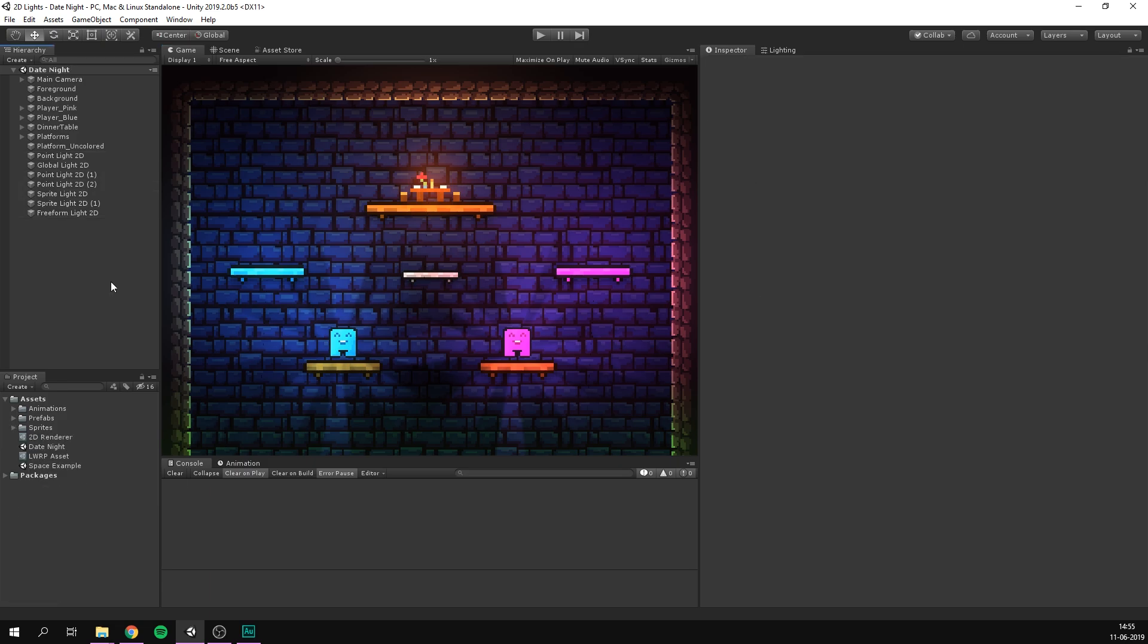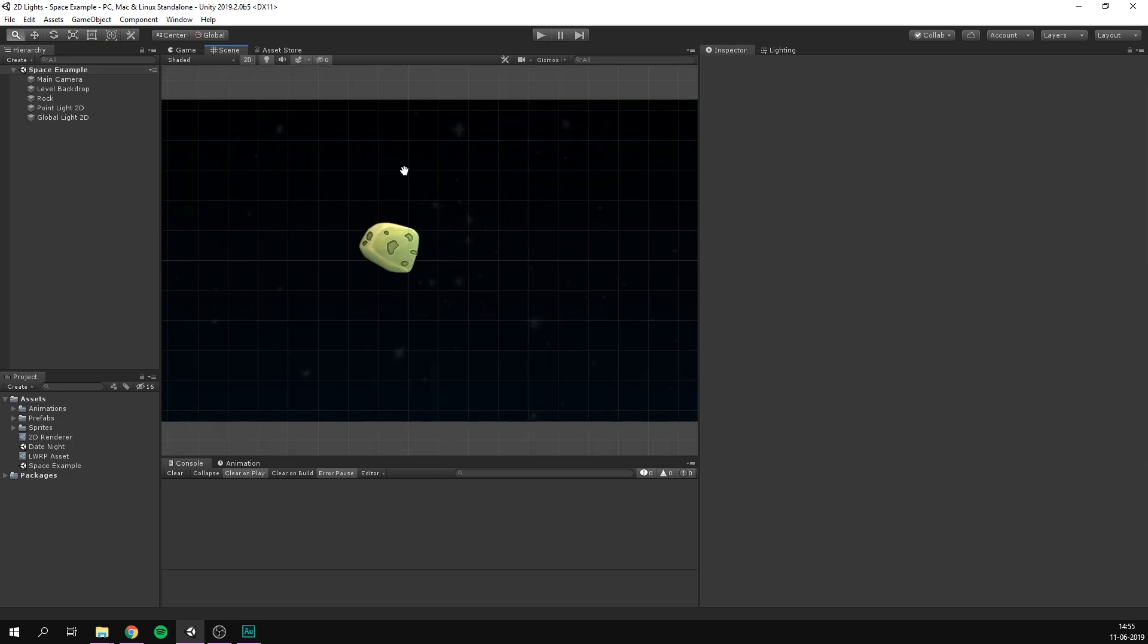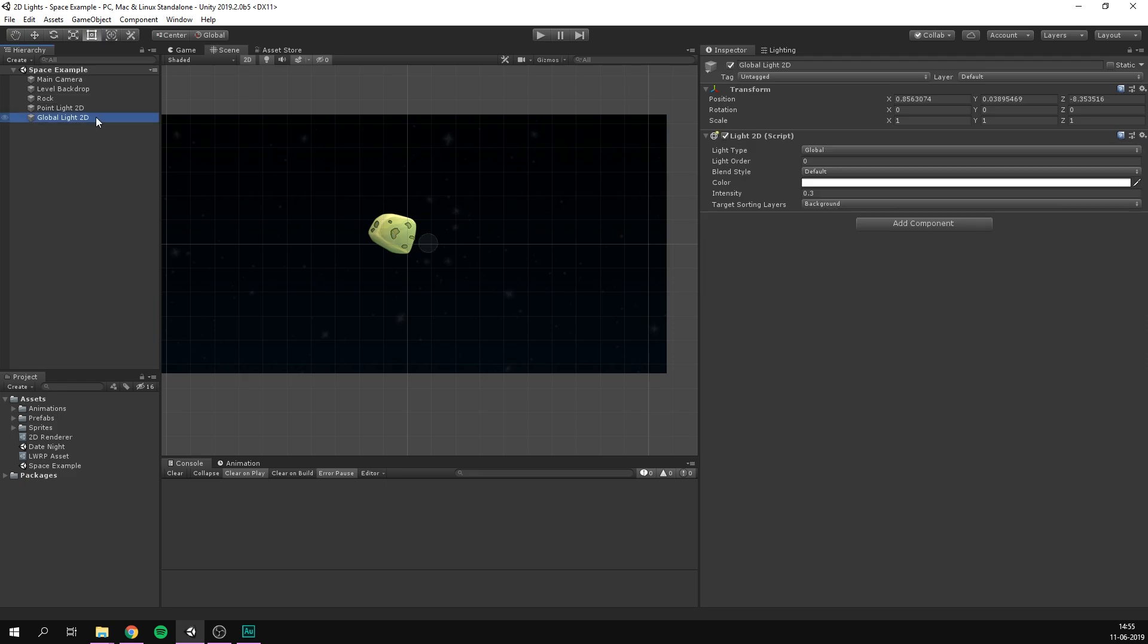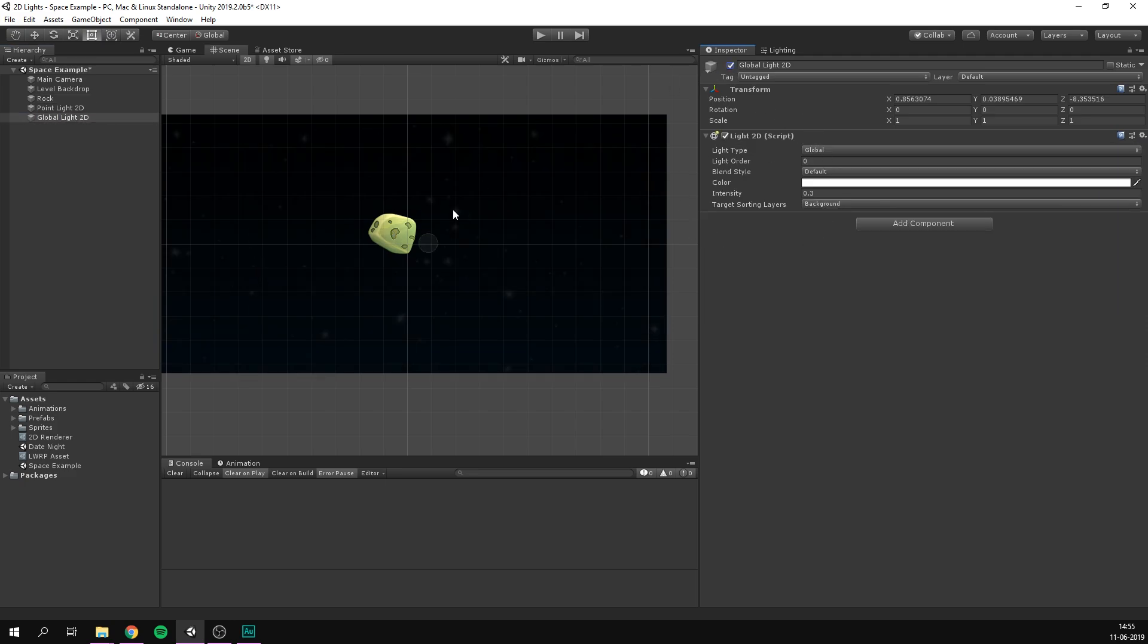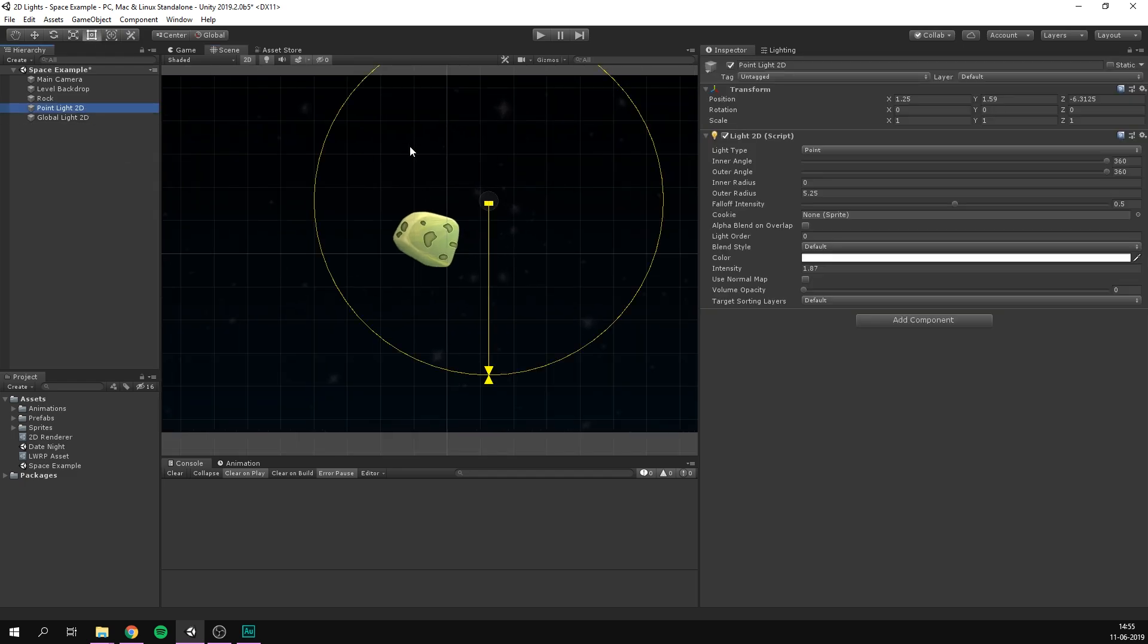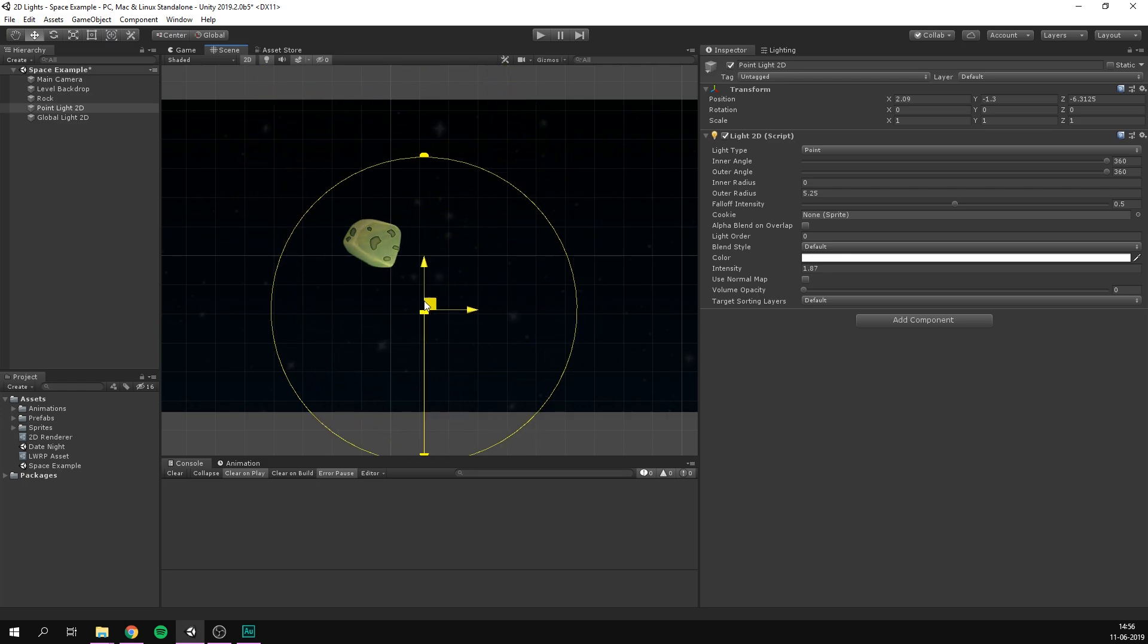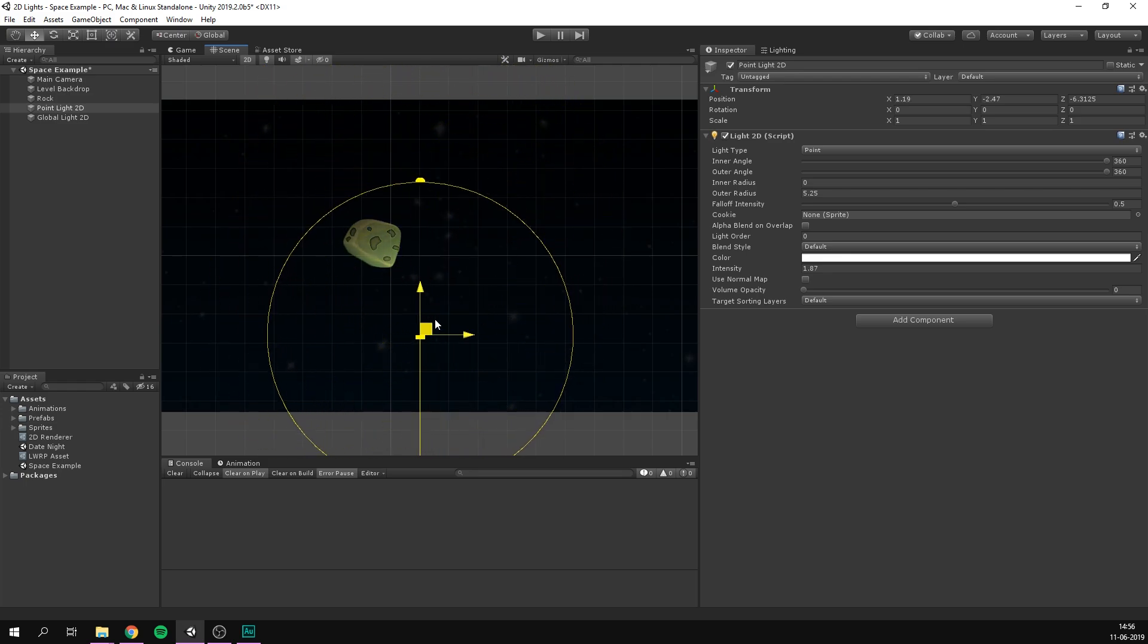Awesome. Now just to show the effects of adding a normal map more clearly, I've gone ahead and created this simple space example. All this has is a space background, as well as a rock that is kind of just floating around here. I've also added a global light that just gives a bit of light to the background here. It does nothing for the rock, and then a point light that is affecting the rock only. And as you can see, it looks fine when we're moving around the light, but the rock definitely does not look three dimensional.